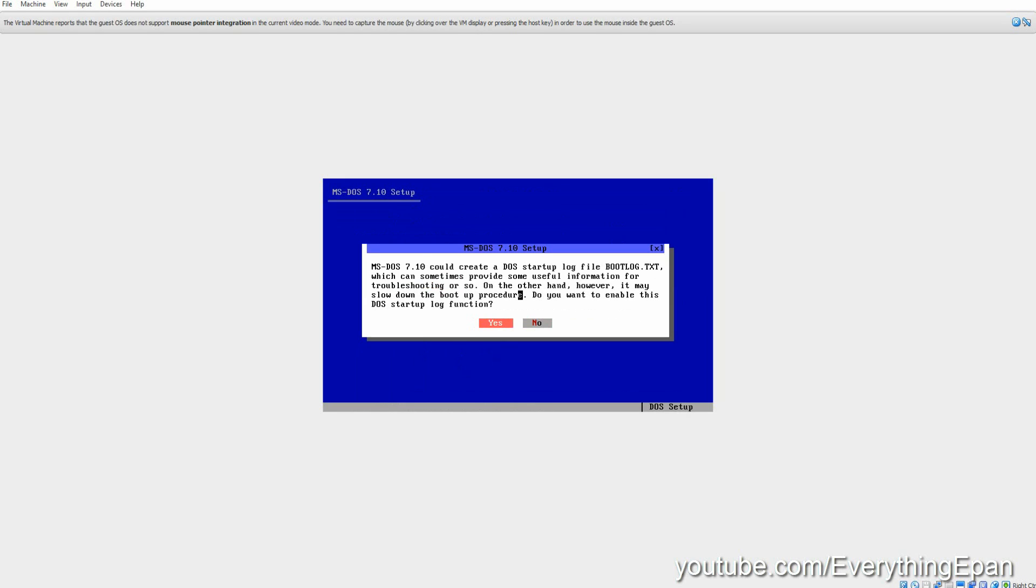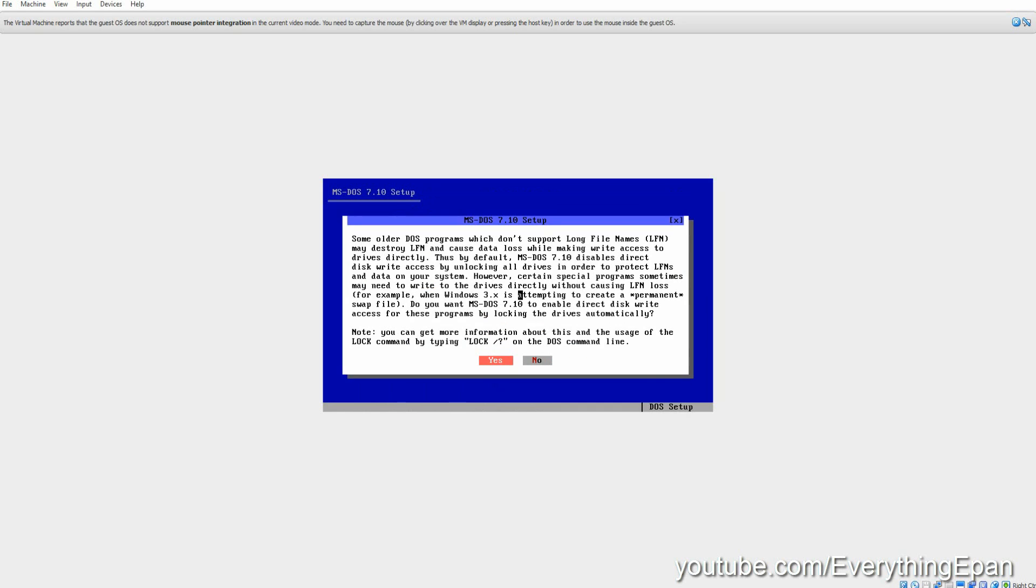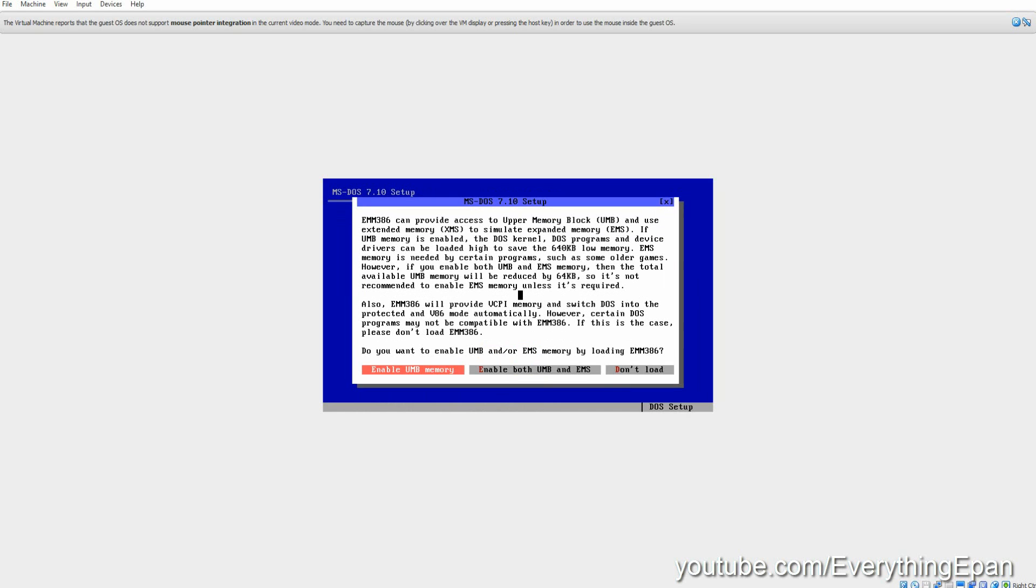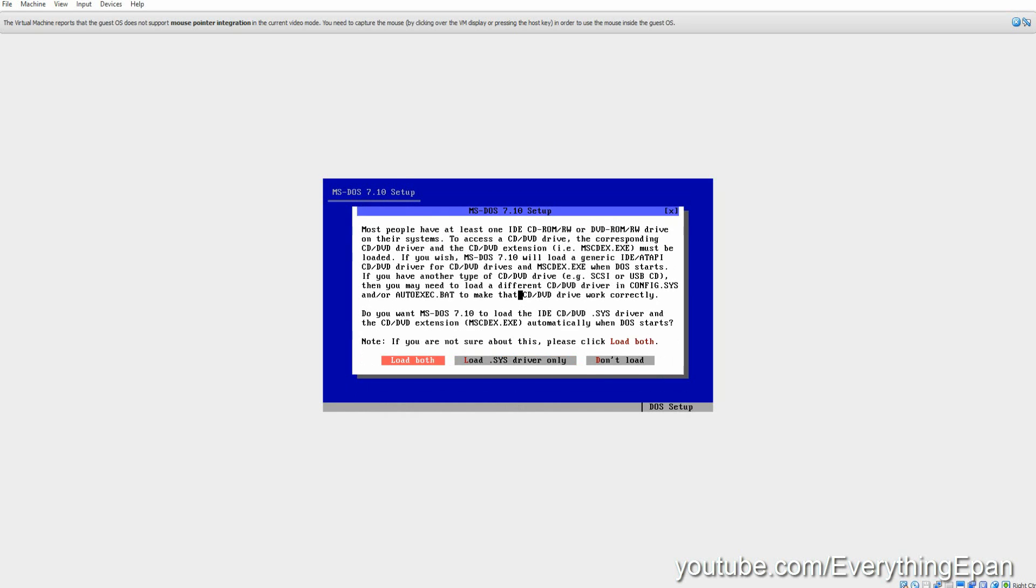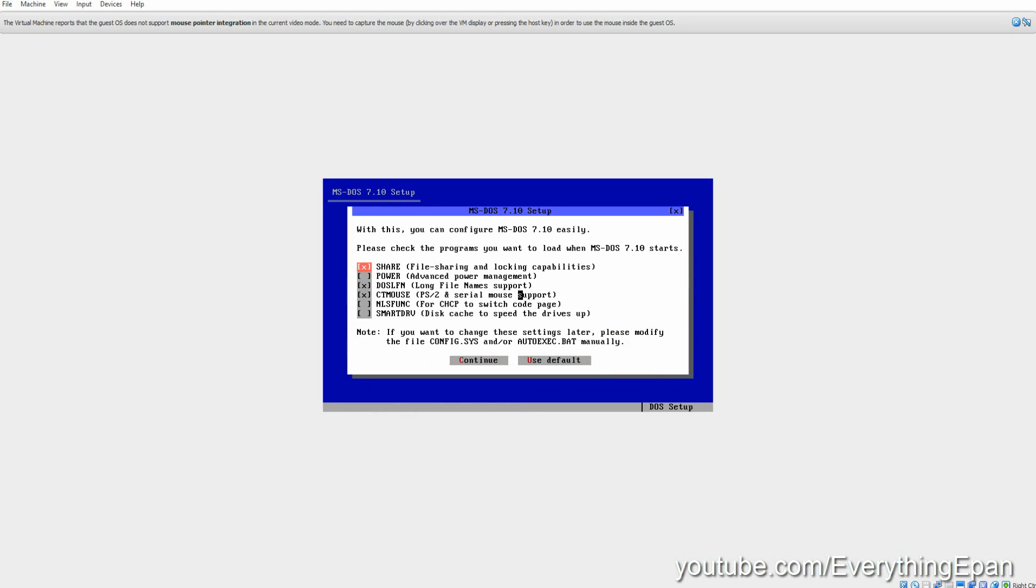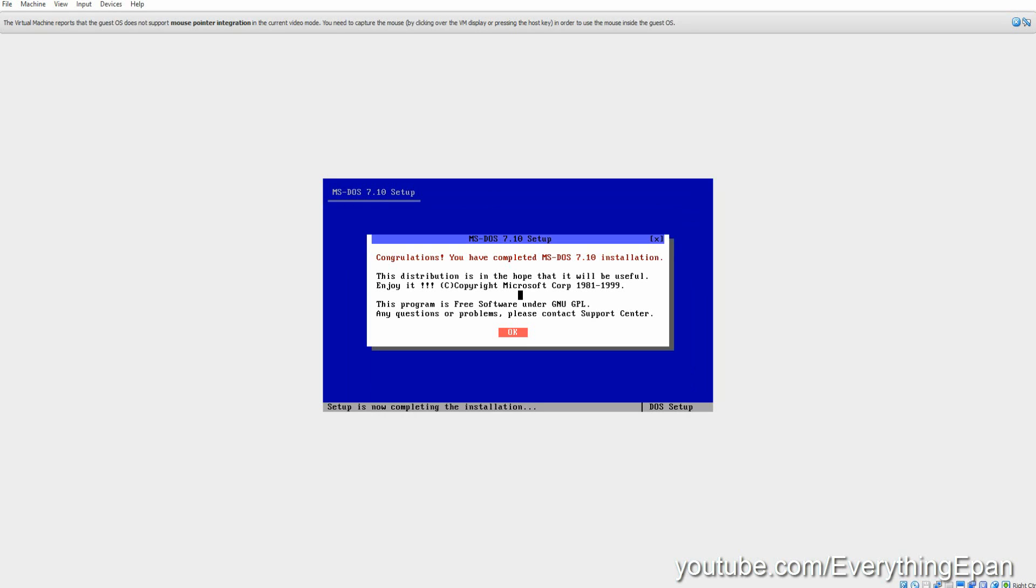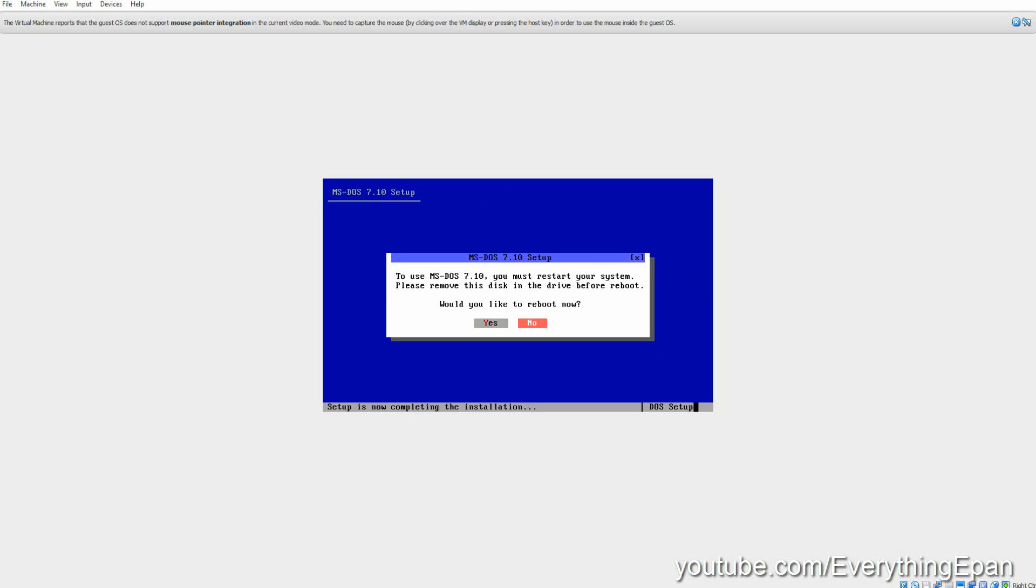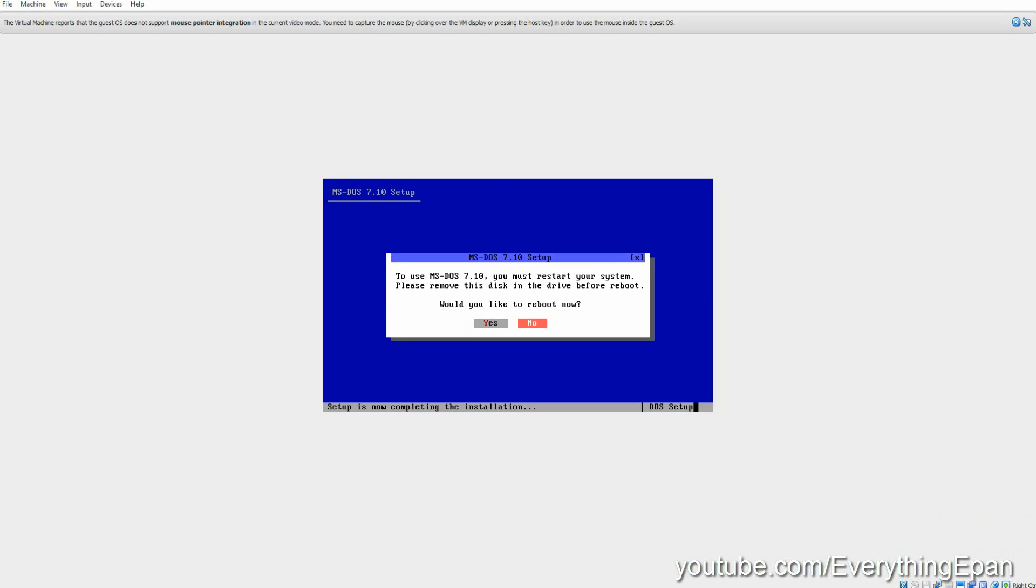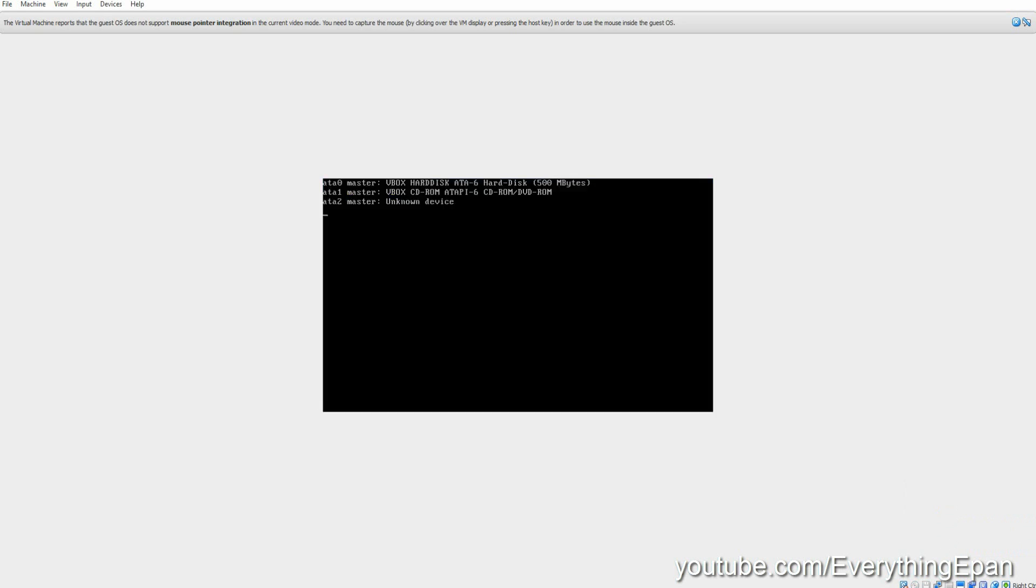Then go ahead and hit enter, enter. Go to enable both, load both, enter. Go down to continue, continue. Then click enter, and then click enter. Before you reboot, go ahead and take the disc out, and then go to yes.